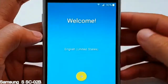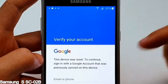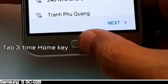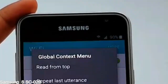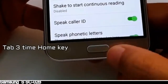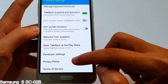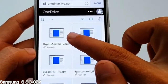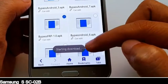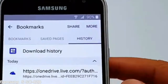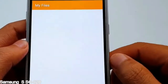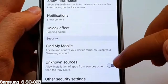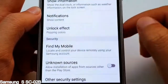Here is a step-by-step guide on how to bypass Google account on your Samsung Galaxy device.